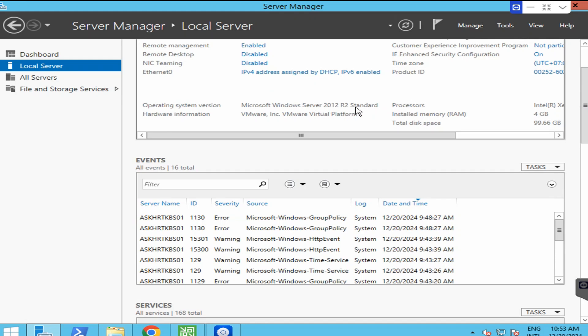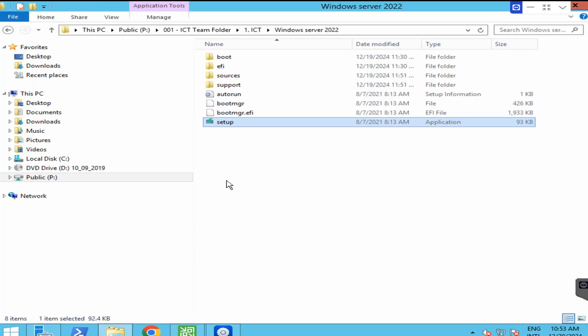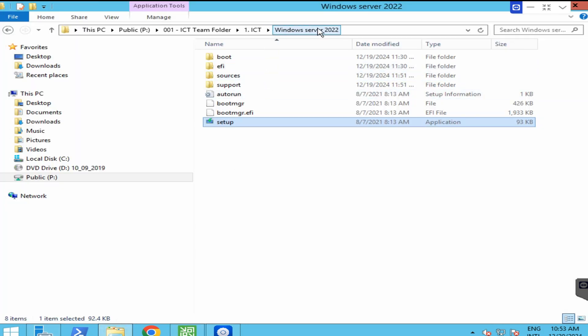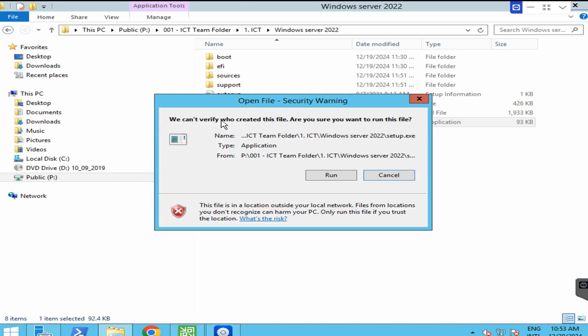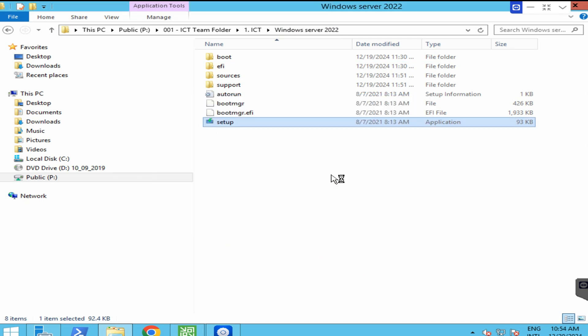I will upgrade my Windows Server 2012 to Windows Server 2022. Make sure you have the file. This is my file, Windows Server 2022. Click on setup and run.